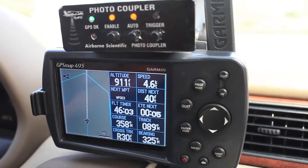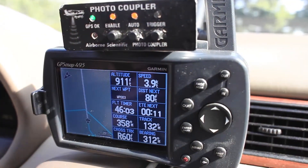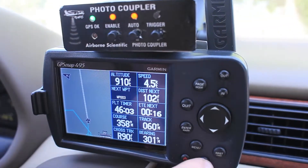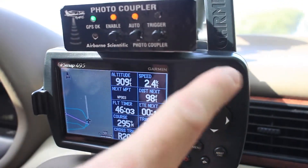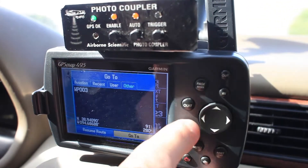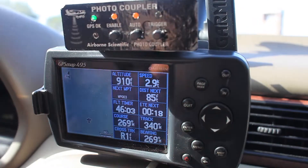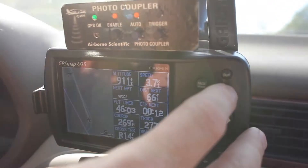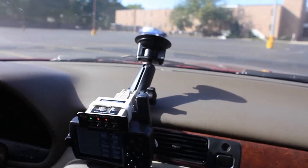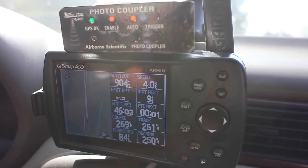We would do another teardrop turn to go to the next waypoint three, which is selected in there. Coming around, we hit direct to again to give us some guidance, zoom out a little bit, and there's waypoint three. We'll line up on it and adjust our zoom so that we are online. Enable and auto are lit, so it should trigger upon intercepting that waypoint.